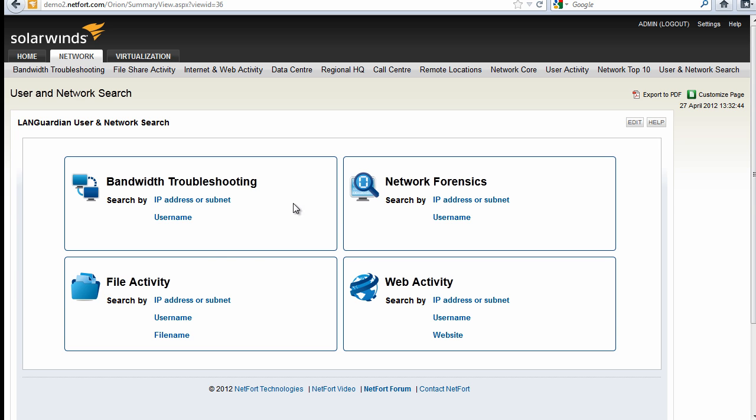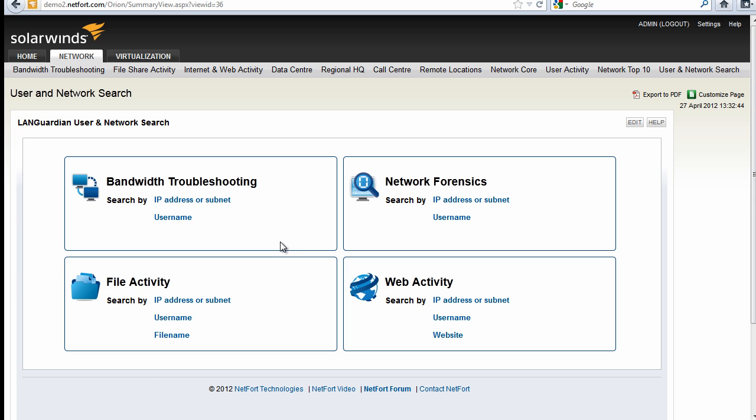This contains the four most common ways the Languardian is used: random troubleshooting, network forensics, file activity, web activity. Languardian very much focuses on internal network activity, not just for monitoring your age or what's happening on your LAN.